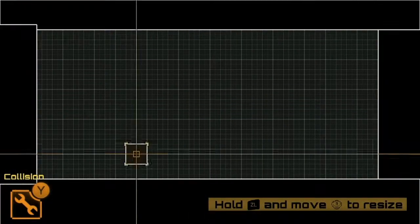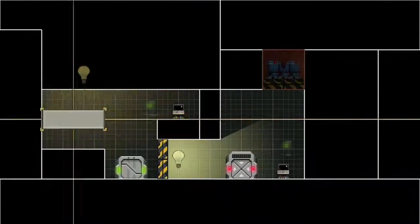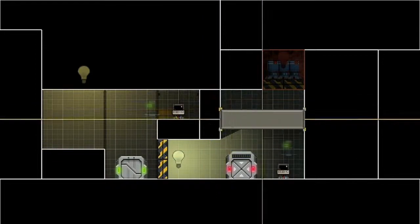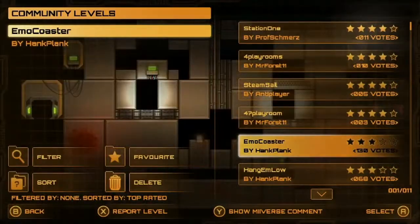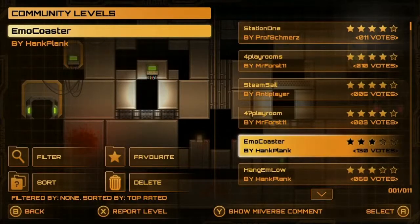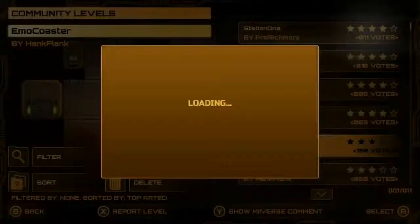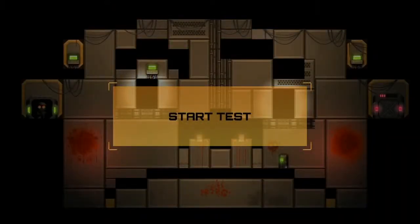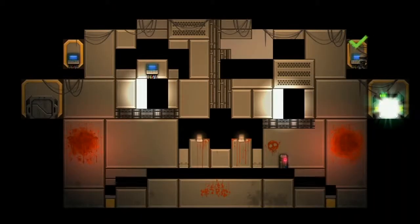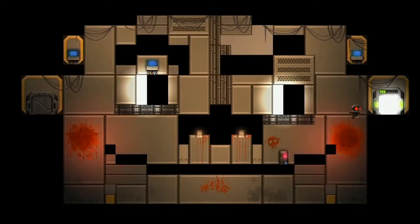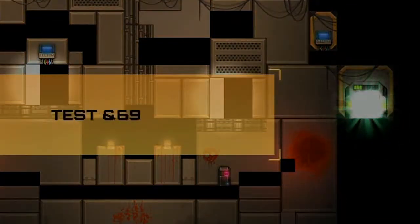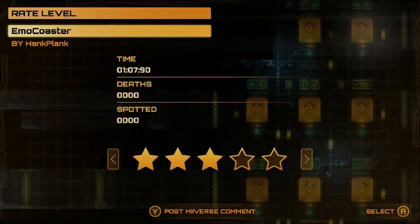The level editor in Stealth Inc 2 allows you to make your own levels but also upload them to a database where other players in the Stealth Inc 2 community can download your levels, play them, complete them, and then rate them.